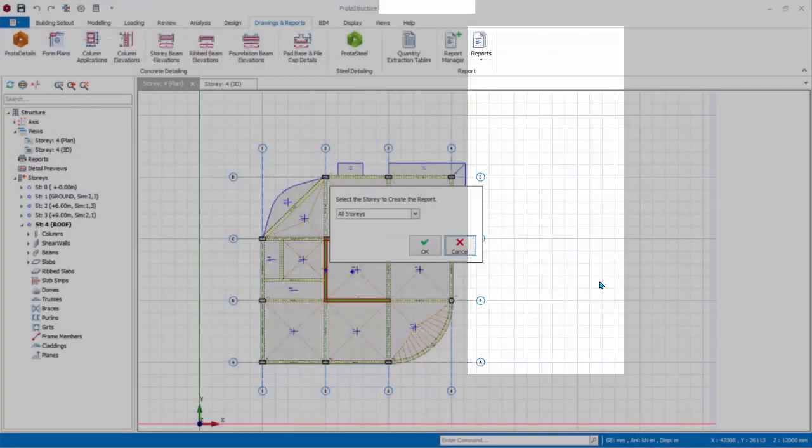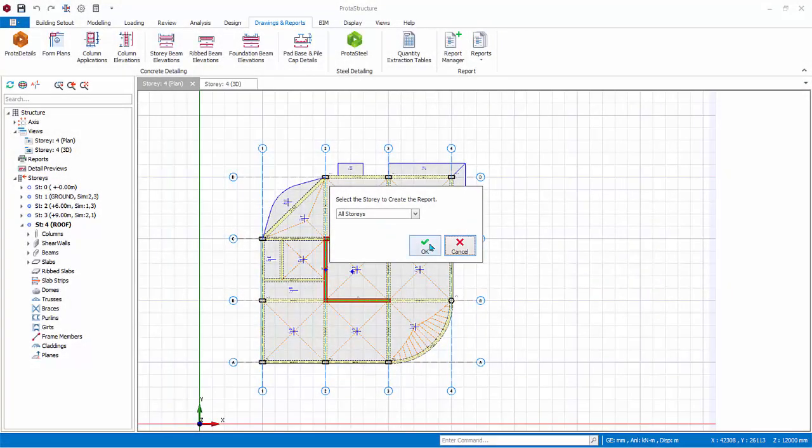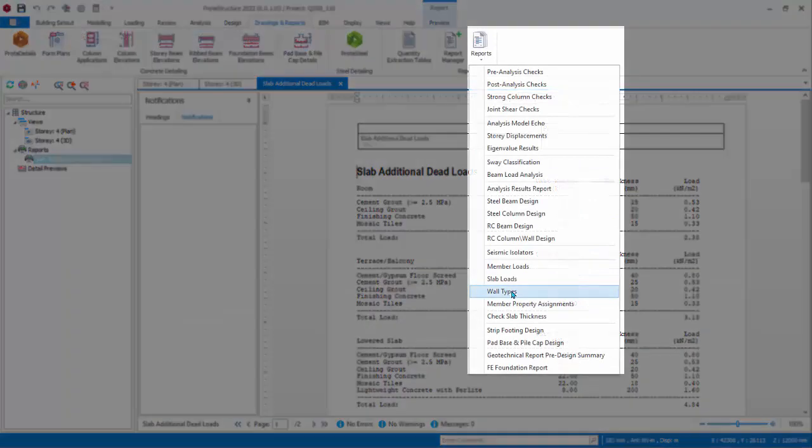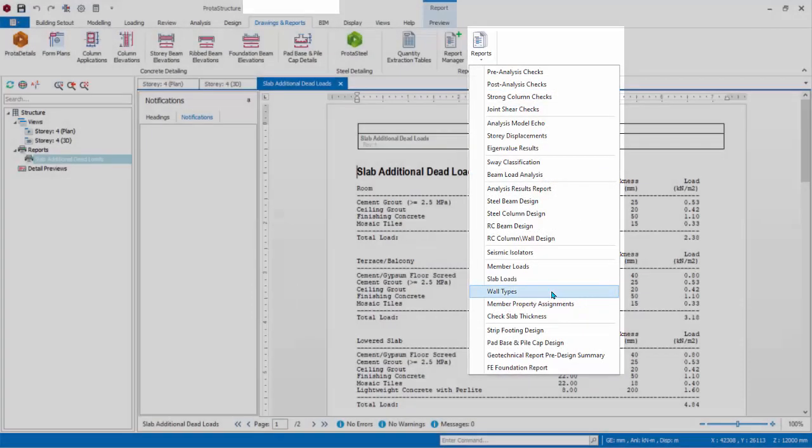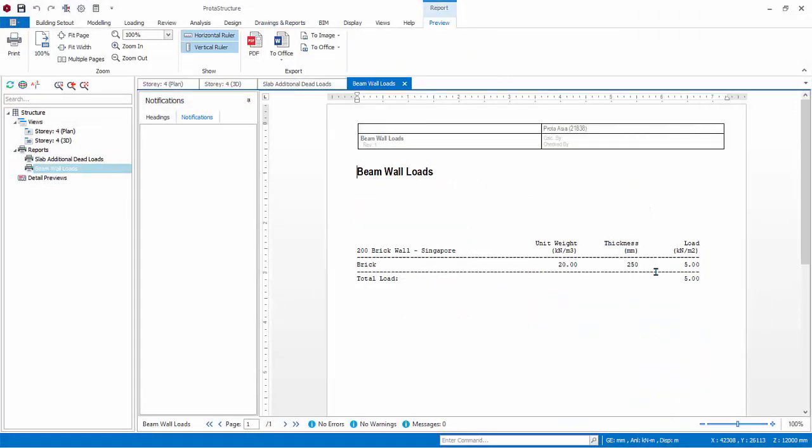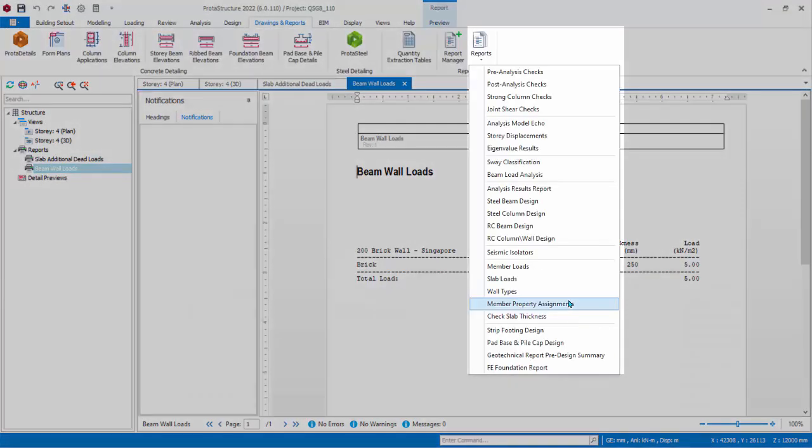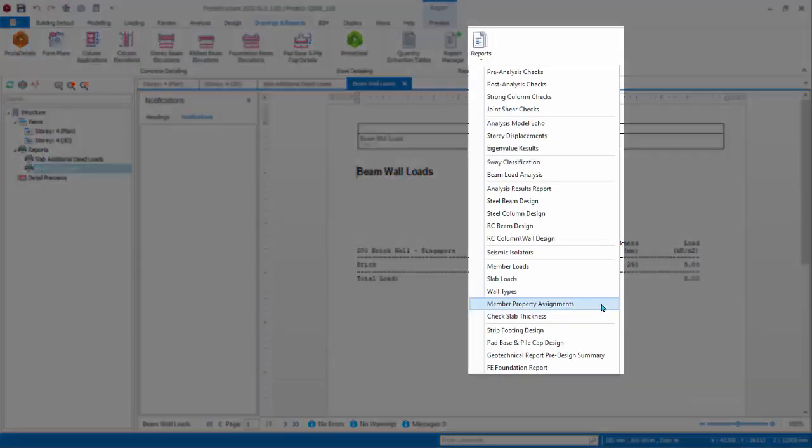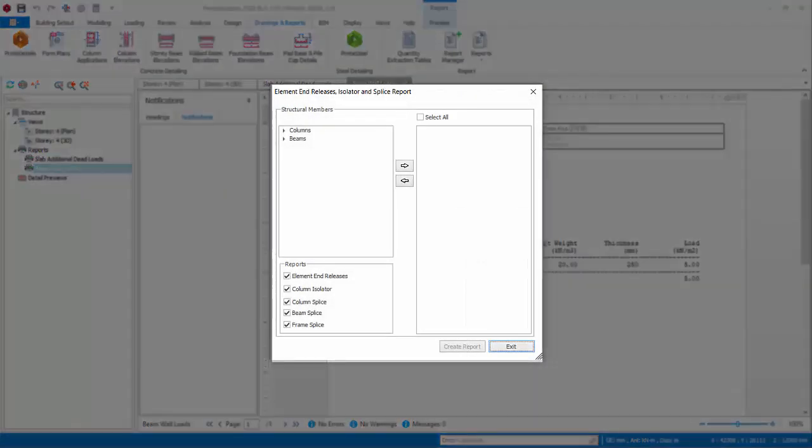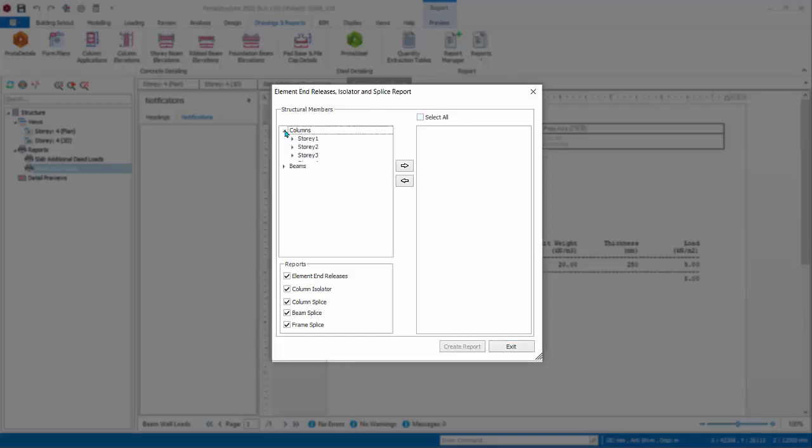Slab Load Reports list down all the Slab Additional or Service Loads as defined in the Slab Additional Loads Library. Wall Types Report list down all the used partition wall loads as defined in the Wall Loads Library.